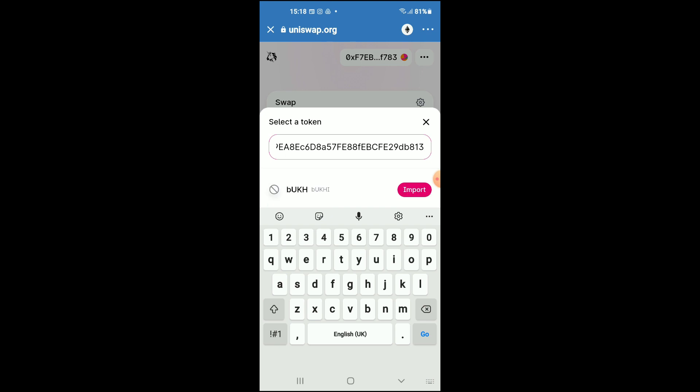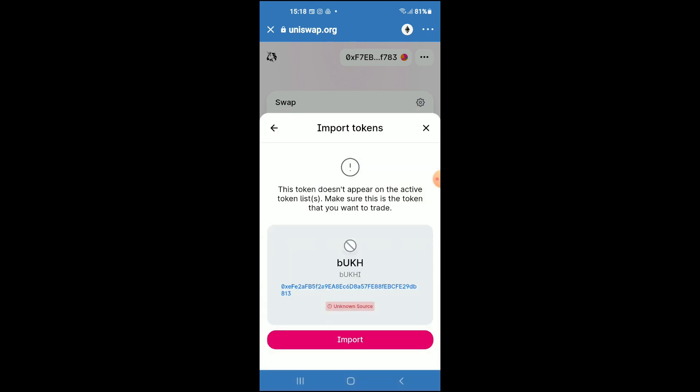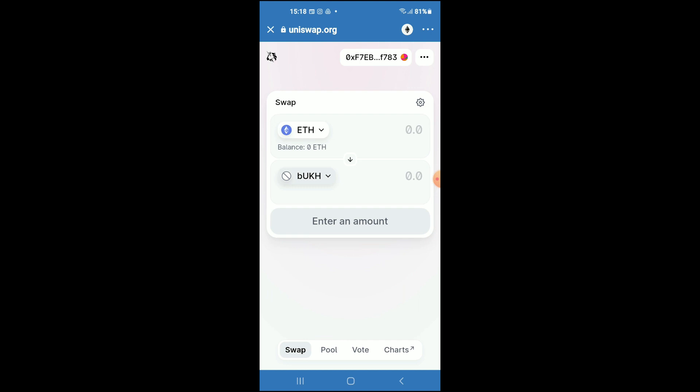Paste the link you have just copied in the search bar, then tap on Import, tap on Import again, and now you'll be able to swap the Ethereum for the Buckeye token.